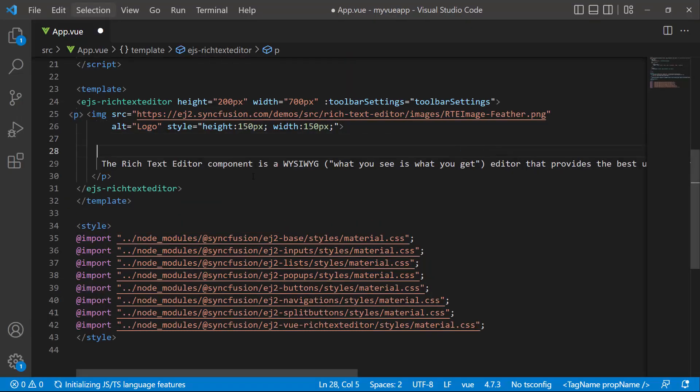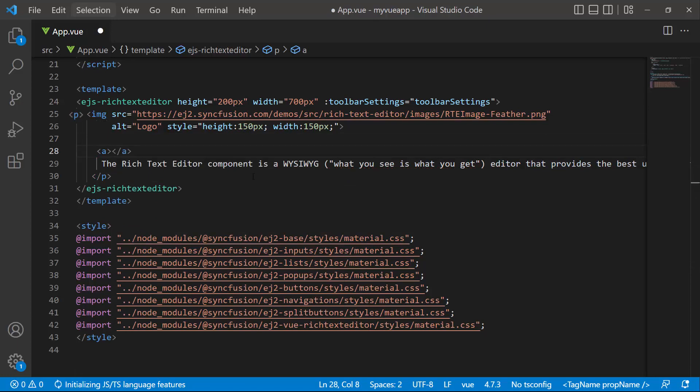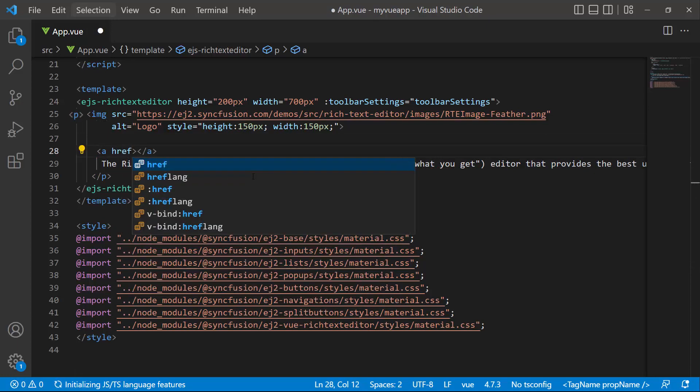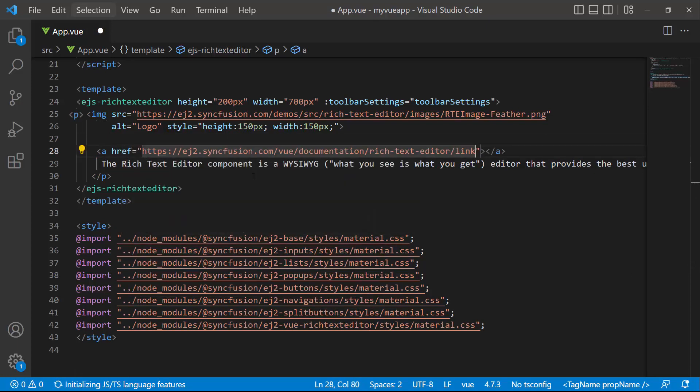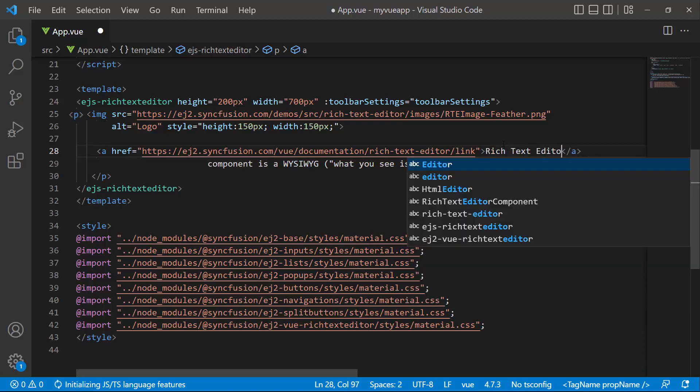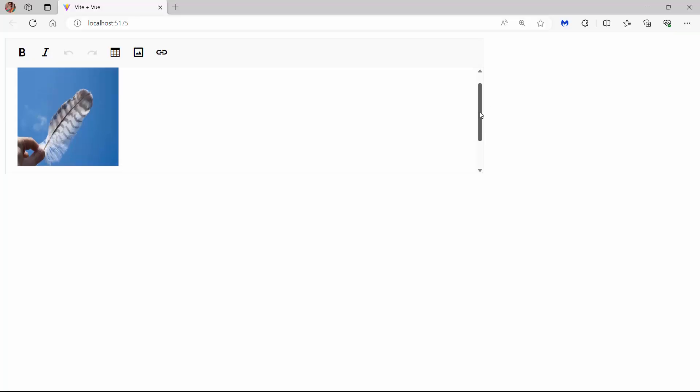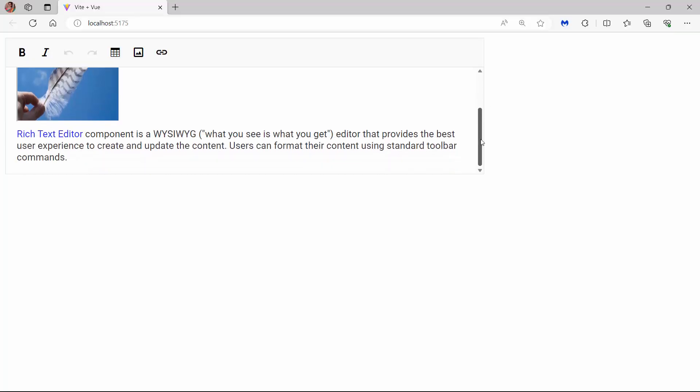To add this hyperlink through an HTML element, I define an anchor tag with the attribute ref and set the appropriate link for it. I also set the appropriate text. See now, the Rich Text Editor text is shown as a link.